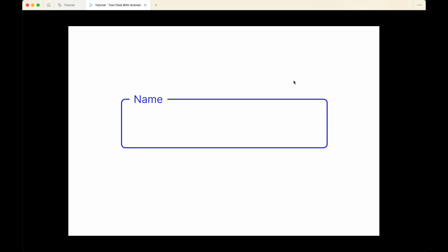So that's how we can create a text field with an animated label on Figma. I hope you find this video useful. If you do, give this video a thumbs up so that I know it's actually helping you. And if you'd like to see more such videos, don't forget to subscribe to my channel. I'll see you in the next video.